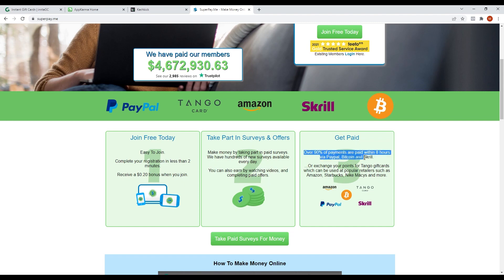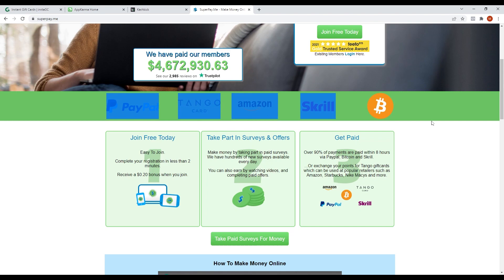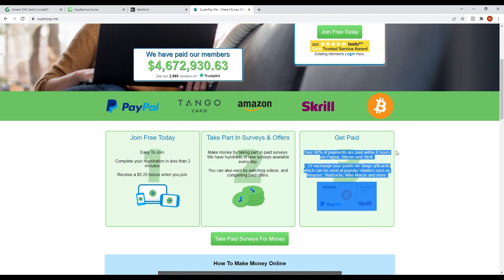Lastly, you can cash out using these payment methods: PayPal, TangoCard, Amazon, Skrill, and Bitcoin. Over 90% of payments are paid within 8 hours, so it has a really fast payment process.